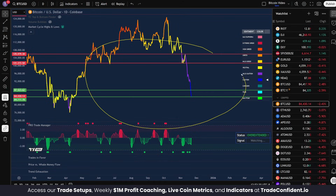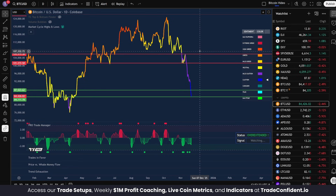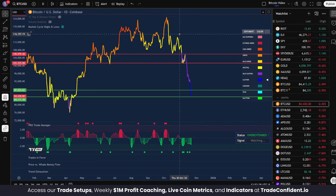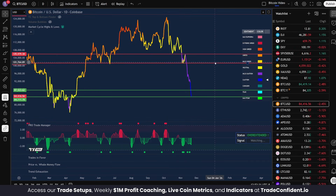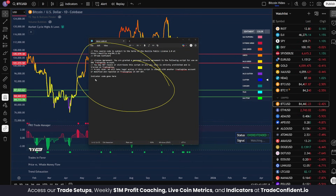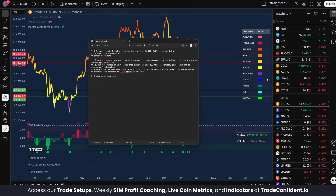All you need to get started is your TradingView account and the PineScript text document that you download from Gumroad when you purchase our indicators. I'm going to assume you've already downloaded those, and from there you just need to pull up the code on your chart. Now this is just demo code — usually there's going to be many many lines below this, but this is just an example.